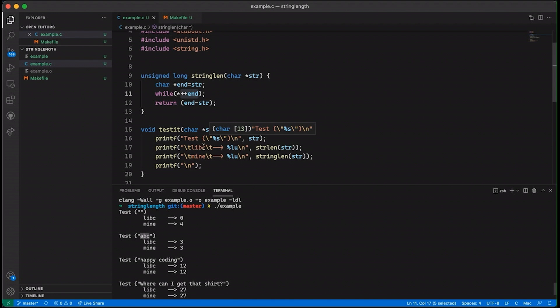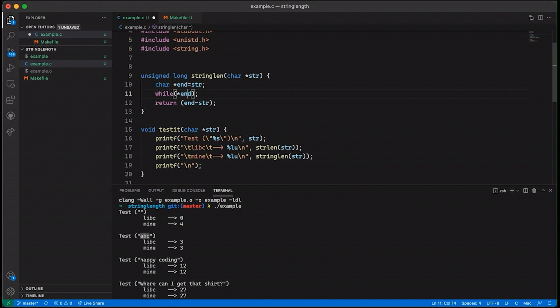So how could we fix this? Well one option of course is we could come in here and say instead of pre-increment let's use post-increment like this. Now it's going to check the value first and then increment and it will keep doing that until it hits a zero.